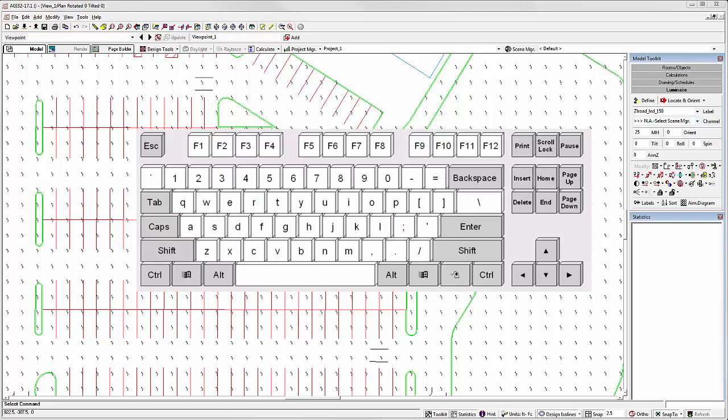By using the ALT function on your keyboard in combination with the arrow keys, you can adjust these angles while you're actually locating the luminaires.